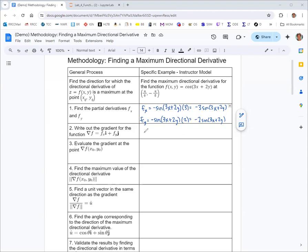At that point we're ready to write out the gradient. You can see the upside-down triangle symbol — the nabla f — being used here. You might also see it written as grad f. It is a vector, and what we do is take the partial derivatives and make those the components of the vector. For a function of two variables, this is a two-component or two-dimensional vector, and we can write it in ij notation using the unit basis vectors.